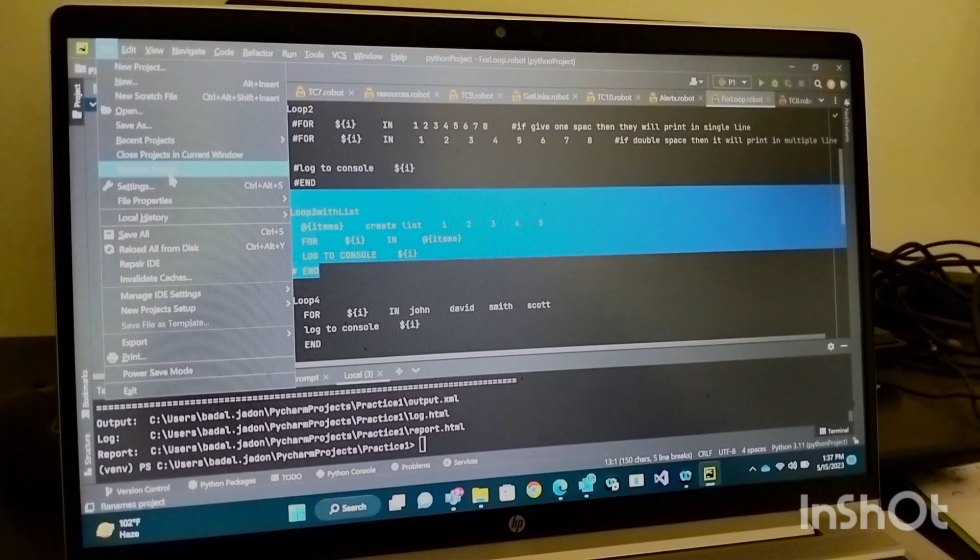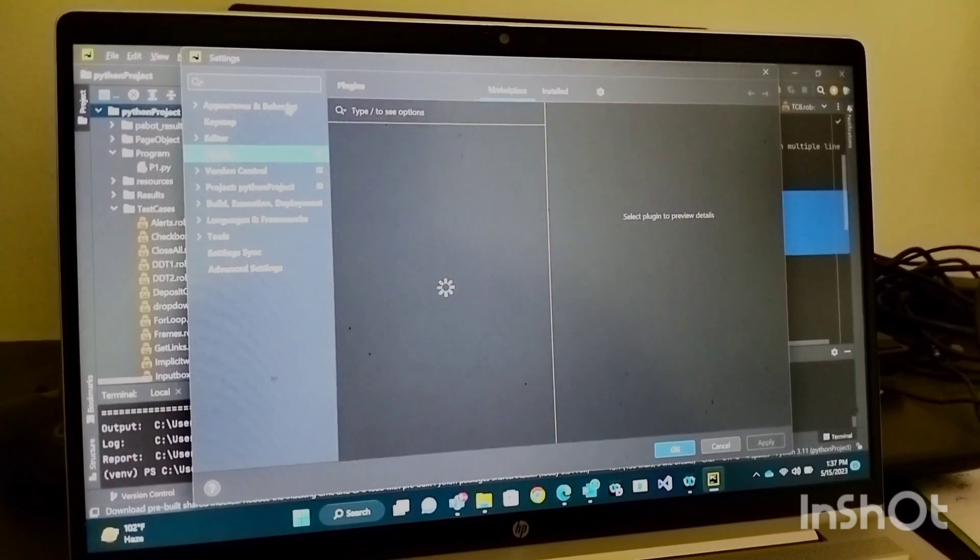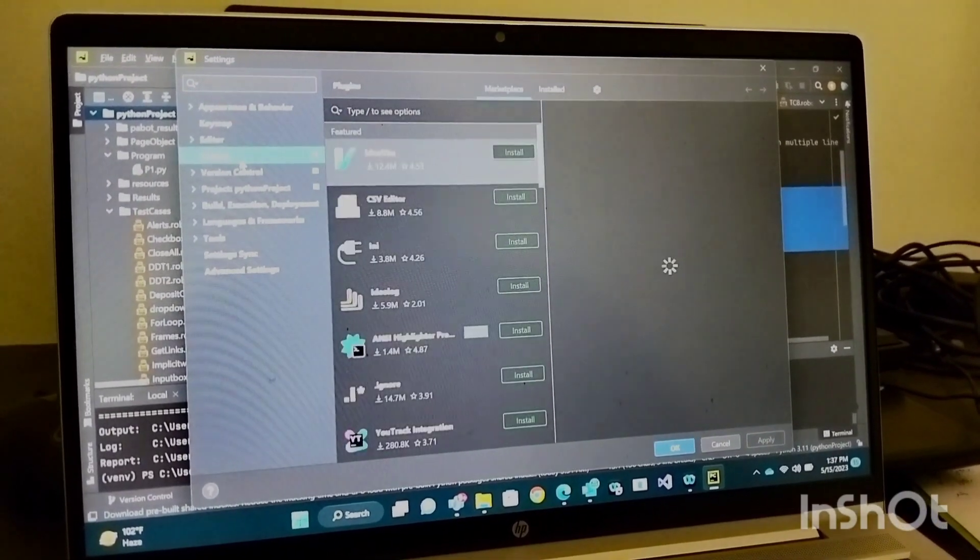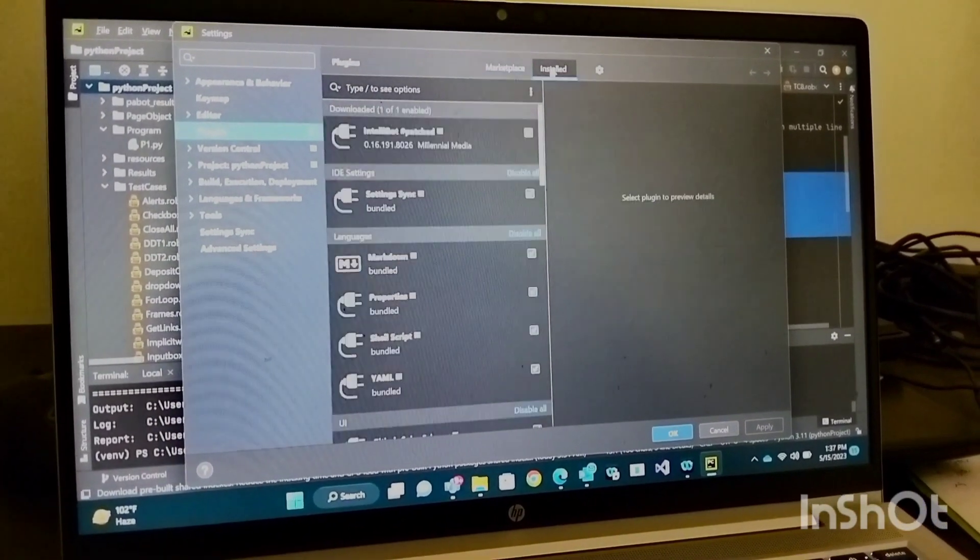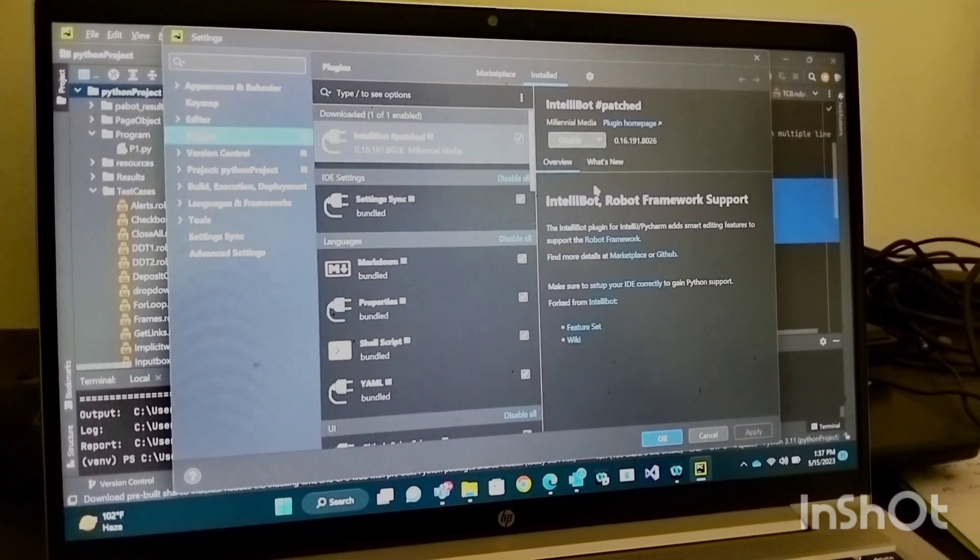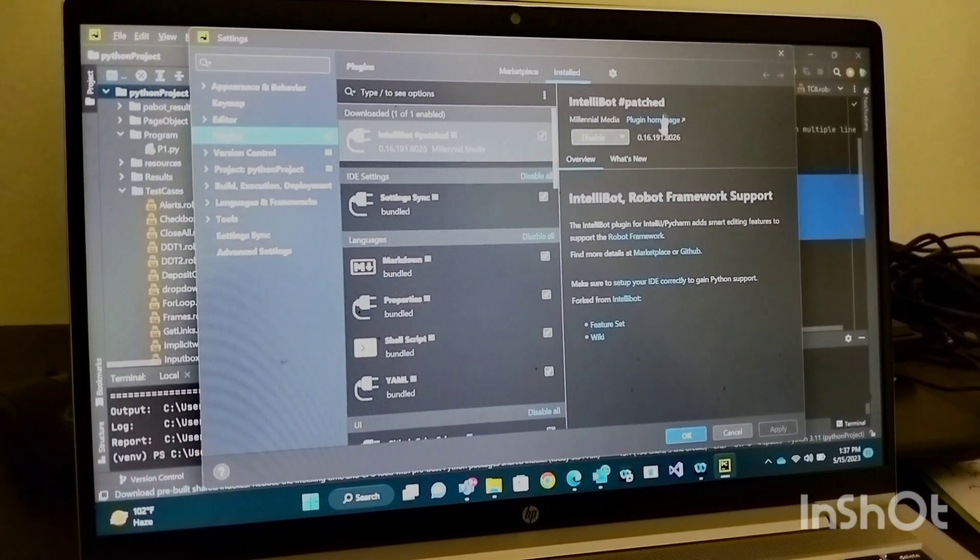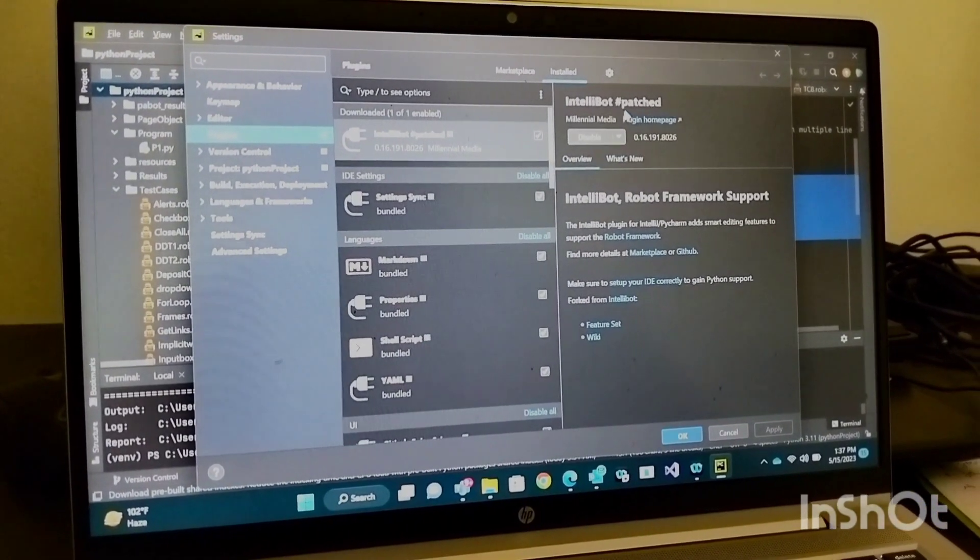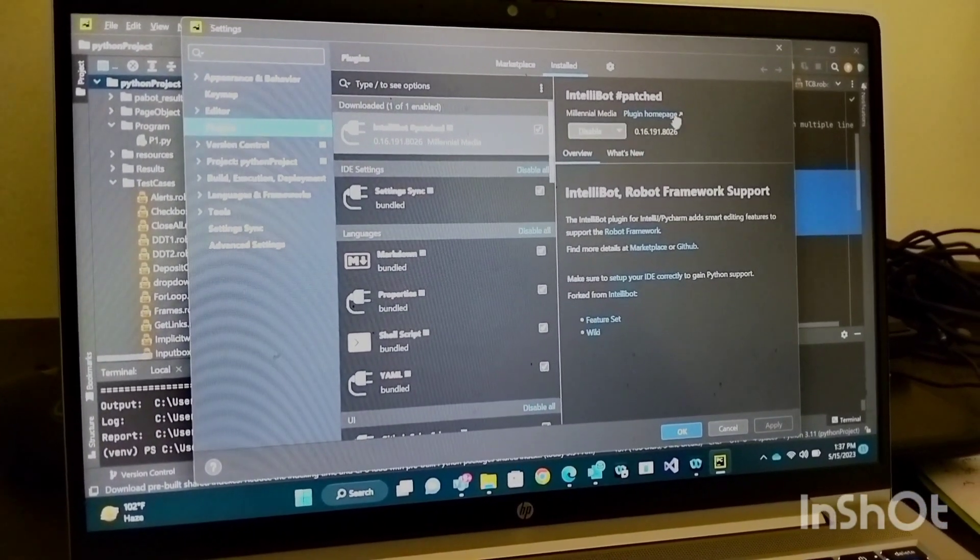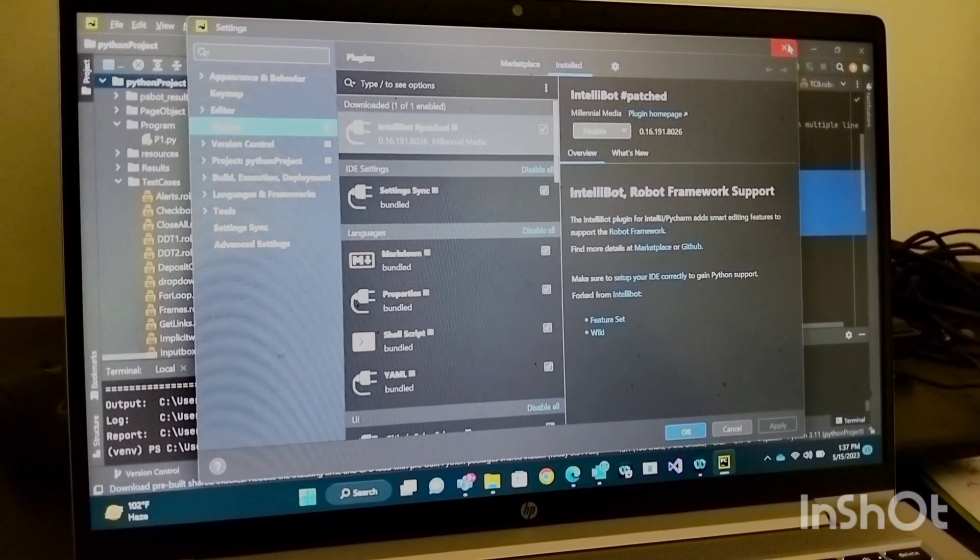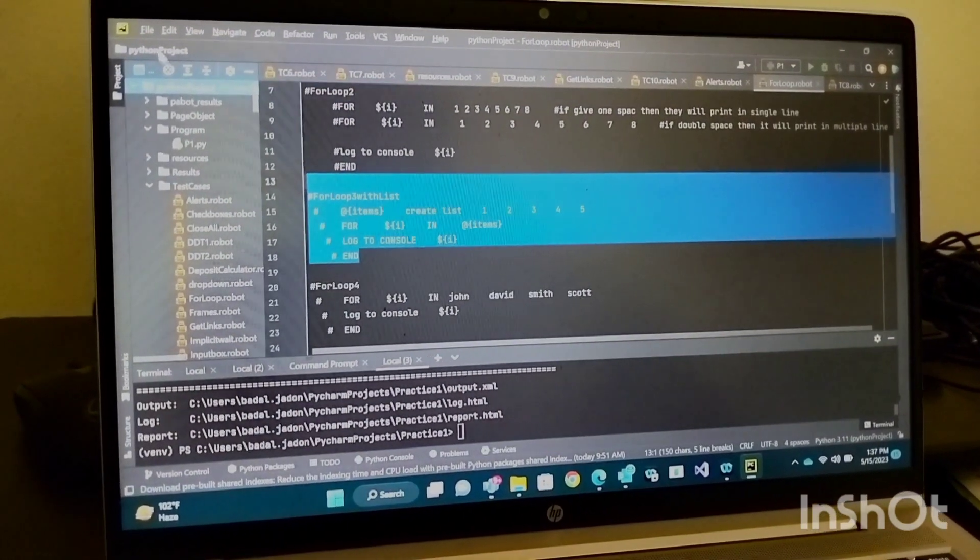Then go to File, then Settings. Under Settings, go to Plugins, go to Installed. Here you will get some plugins. Uninstall that plugin, then restart your IDE. Again, go to your project and go to File, then again go to Settings.